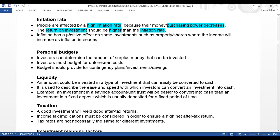Inflation has a positive effect on some investments such as property or shares, where the income will increase as inflation increases. Remember, inflation is your increase in prices. So there is a positive effect on investments such as property or shares where income will increase as inflation increases — a very important point.